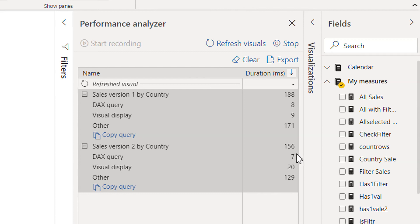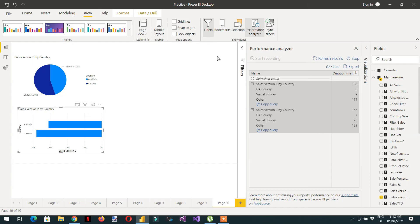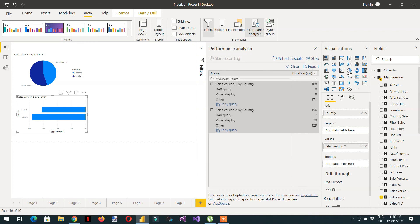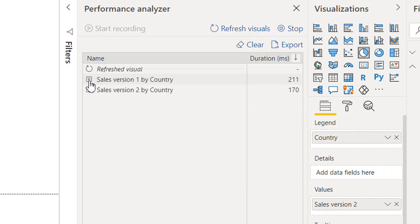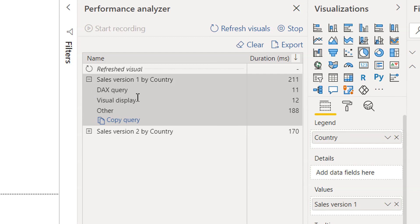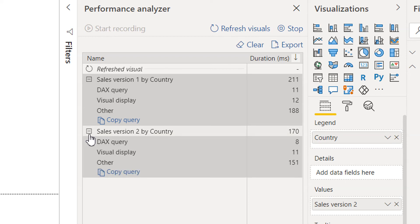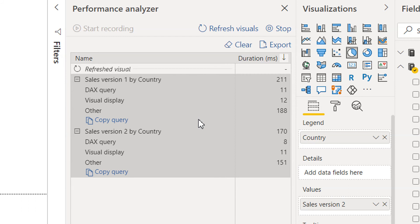Sales Version 2's DAX query is taking less time compared to Sales Version 1. If I use the same pie chart visual and refresh visuals, expanding the first one shows it takes 11 milliseconds and Sales Version 2 takes 8 milliseconds. So we have seen that using variables makes the query a bit faster.